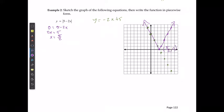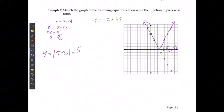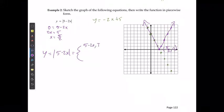Using that intercept, I can state the piecewise function: y equals the absolute value of 5 minus 2x, which equals 5 minus 2x if x is less than or equal to 5 over 2, or negative of 5 minus 2x if x is greater than 5 over 2.